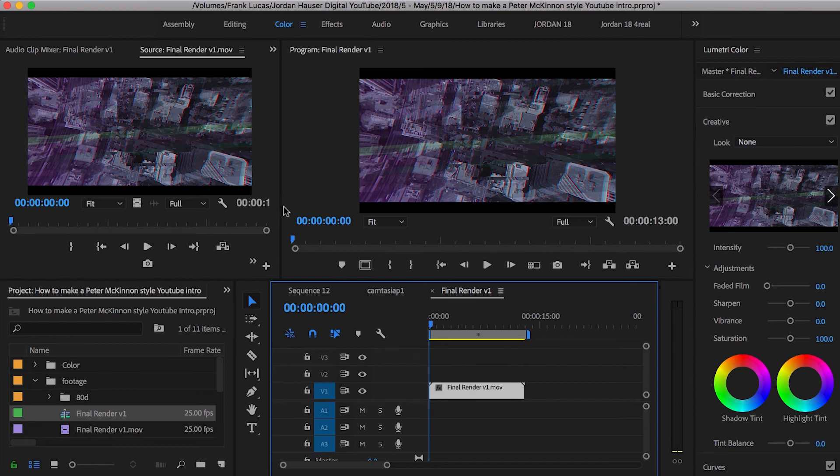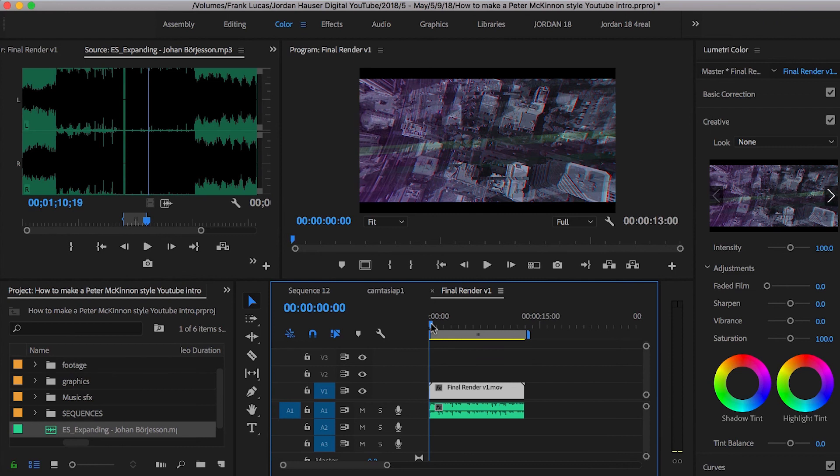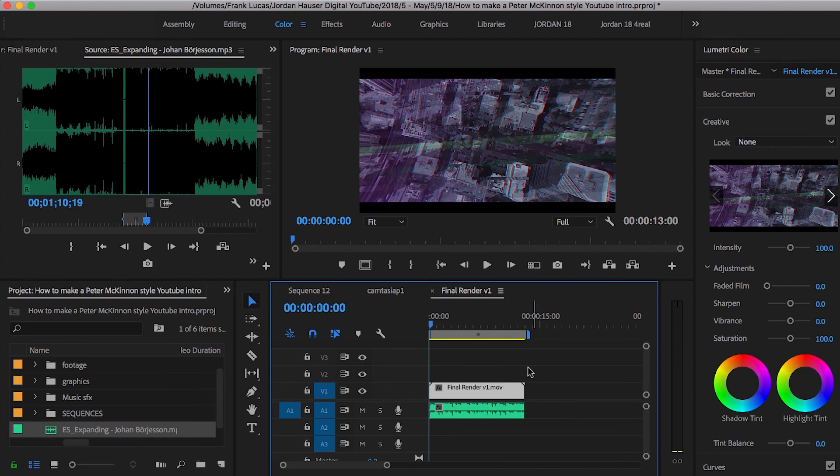All right. So here we are inside of Premiere. Now we have our video that we made in After Effects. And what we're going to do is just pair that with our music. All right. So we might have to do a little bit of cutting just to make it fit well. But here we go.